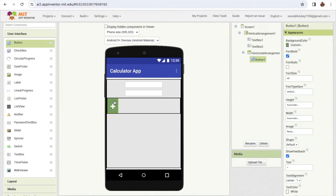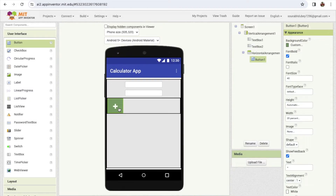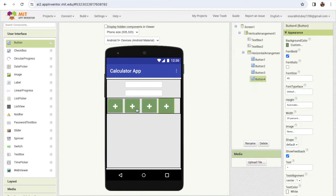Now we need three more buttons. Set the width to about 20% and copy and paste - press Ctrl+C and Ctrl+V - three or four times. So we have four buttons: one for plus, one for minus, one for multiplication, and one for divide.